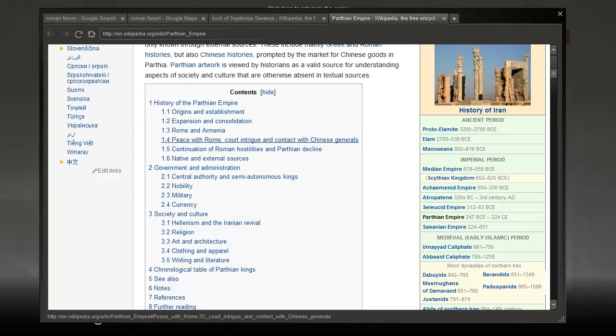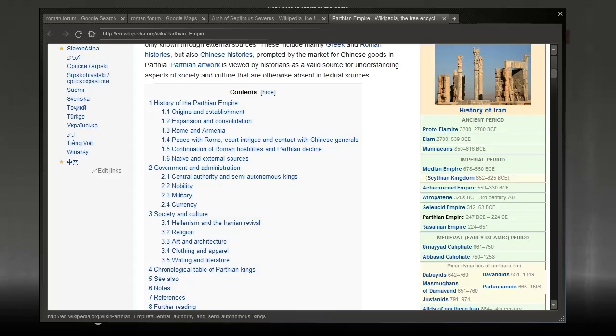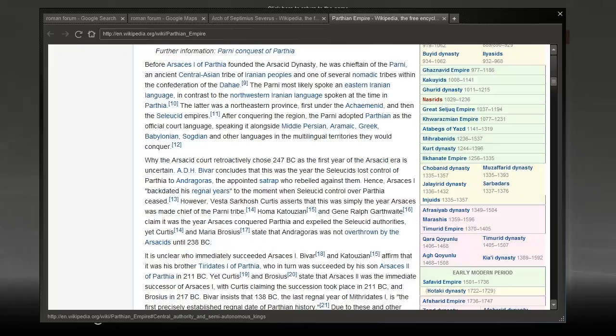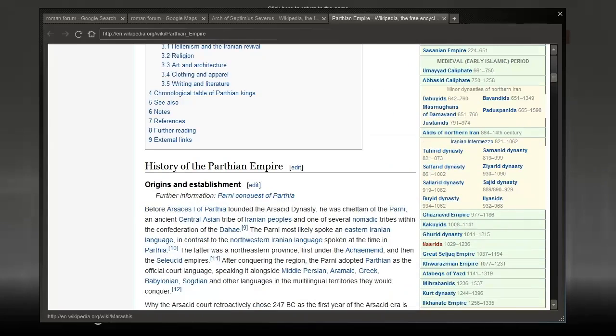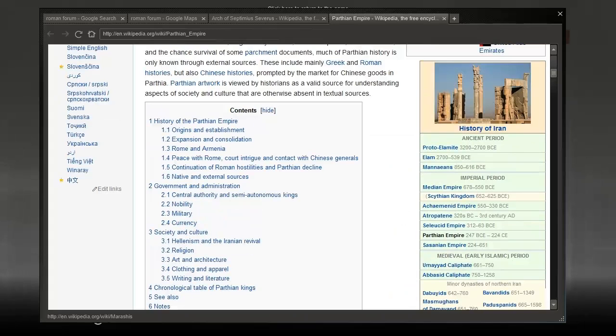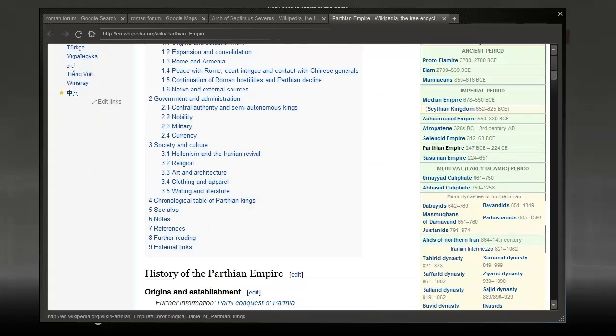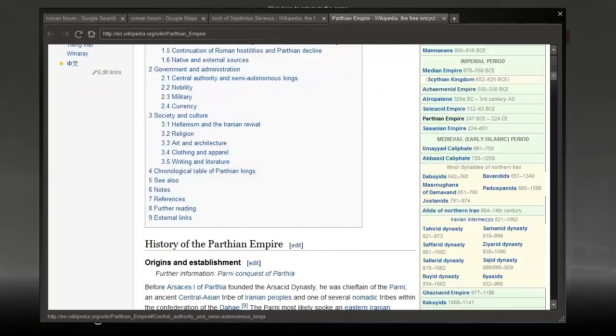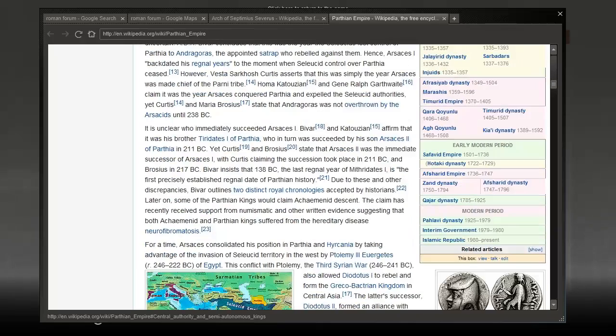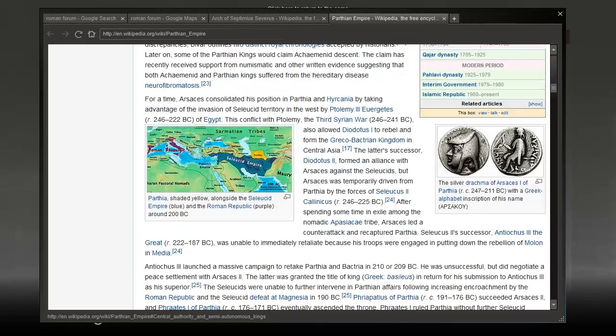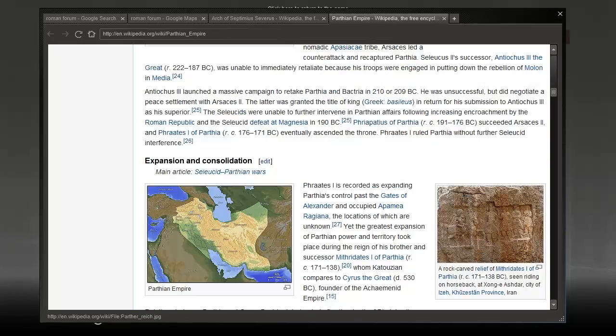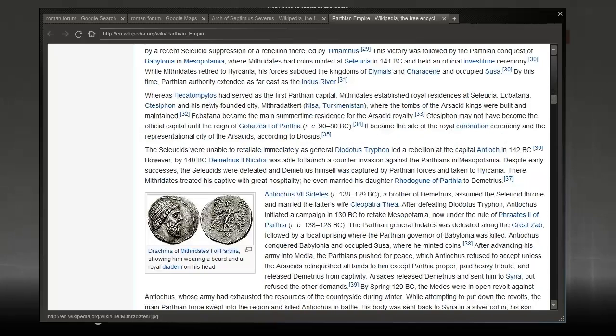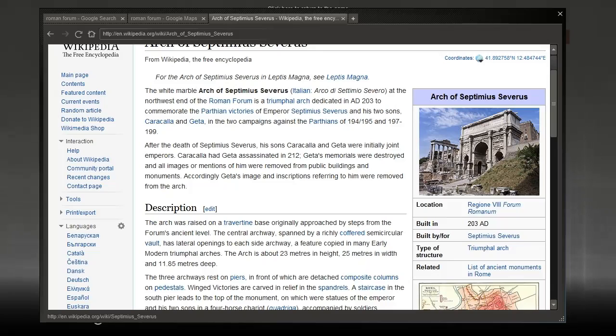Much of Parthian history is only known through external sources. These include mainly Greek and Roman histories, but also Chinese histories. Not much of their own history survives, unfortunately. The Romans kept attacking them. Even though the Romans kind of wore them out eventually, the Romans never really expanded that far to the east. They kind of went to war against them for no good reason, to be honest, because they never conquered the place. They just kind of attacked them.